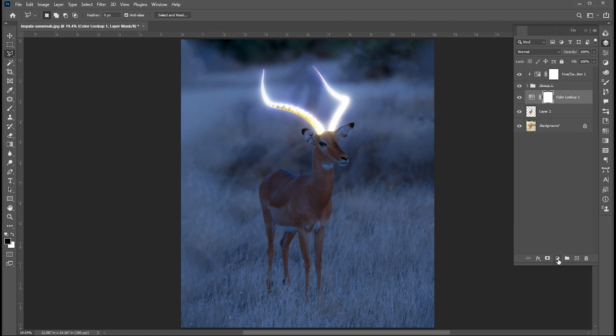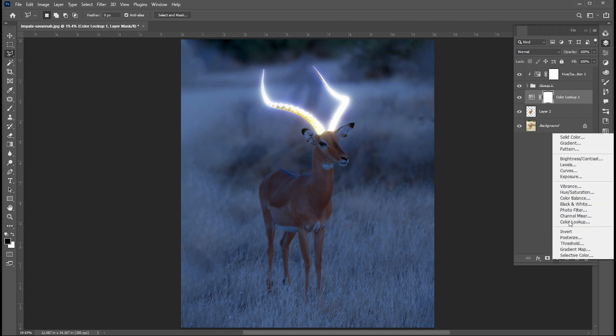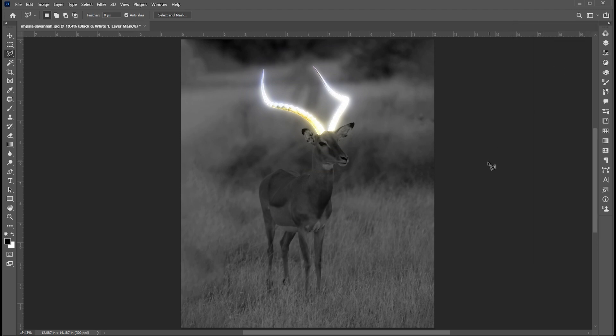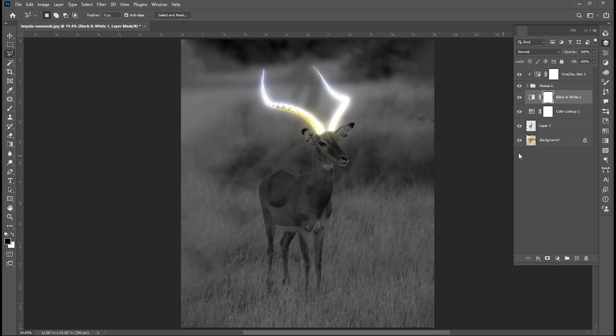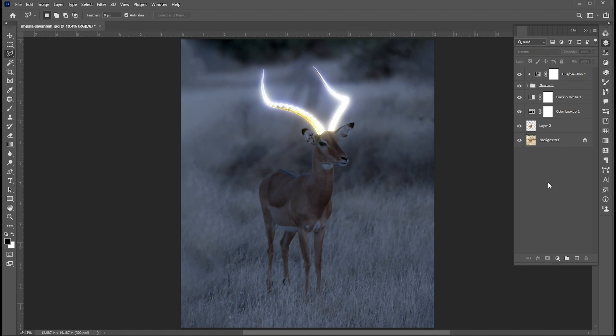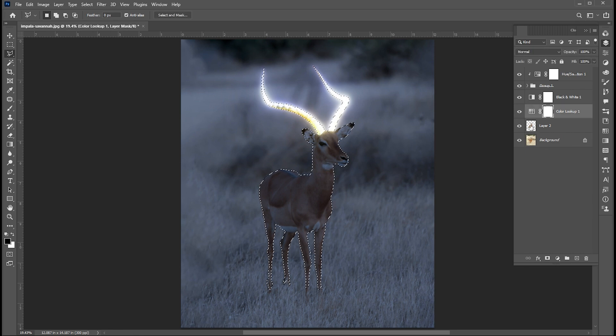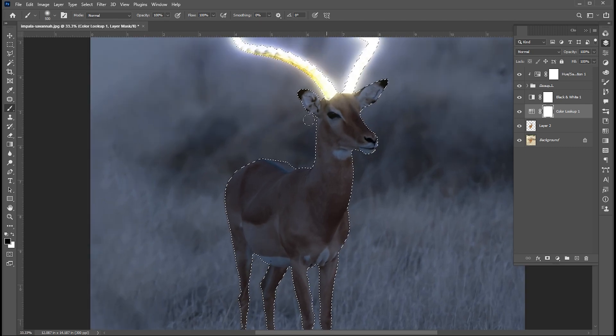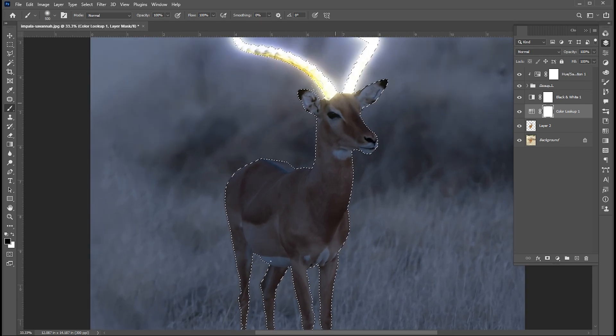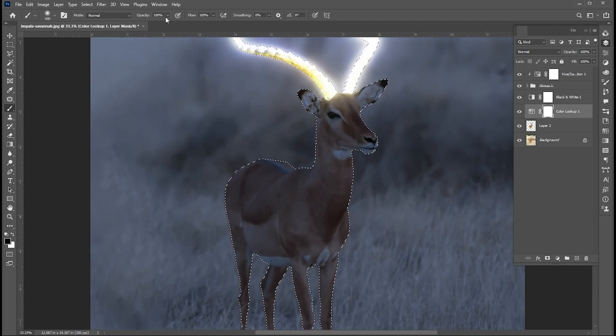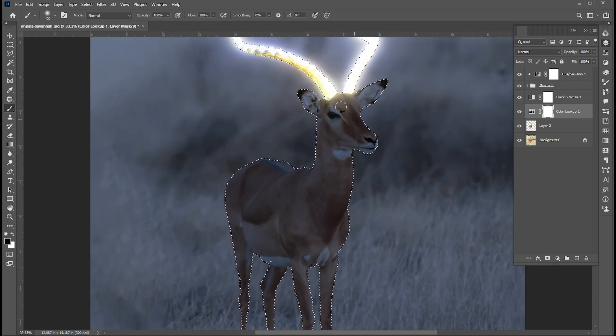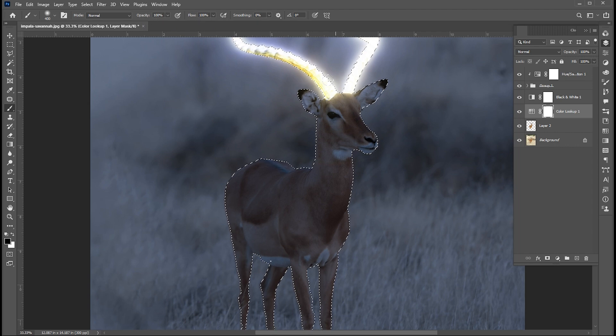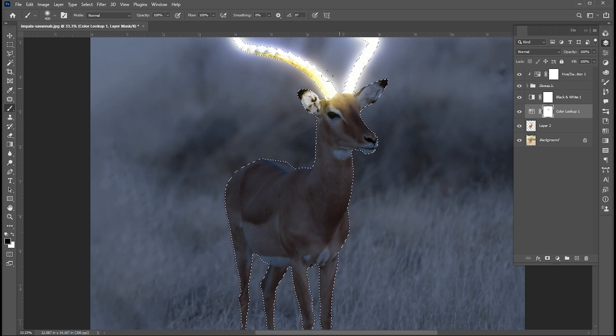Add a black and white adjustment layer. Use these settings. Hold the control button and click on this icon. Now select the brush tool, use these brush settings, and apply.